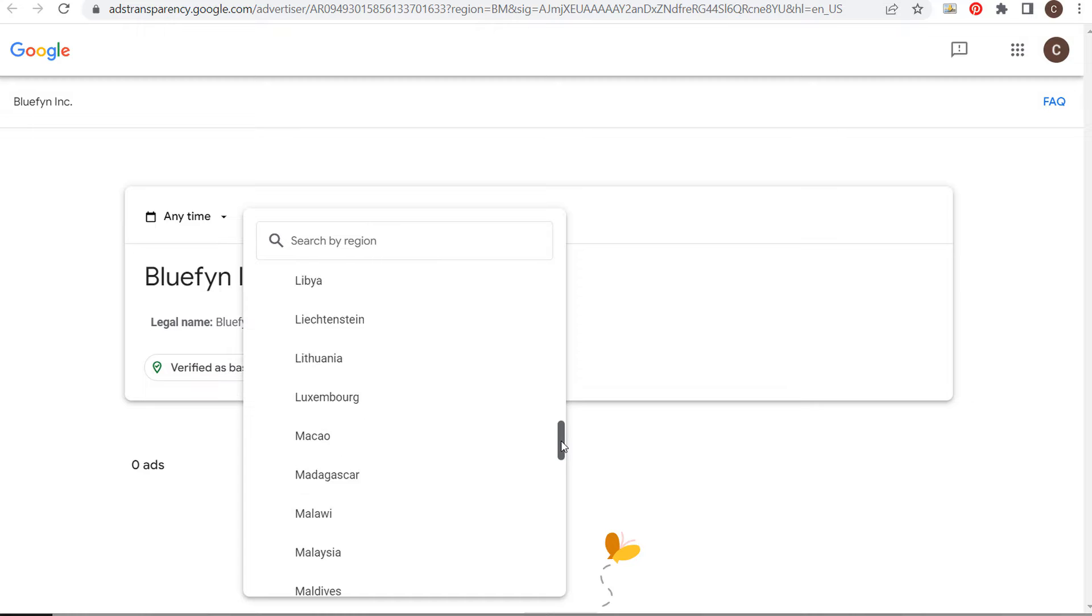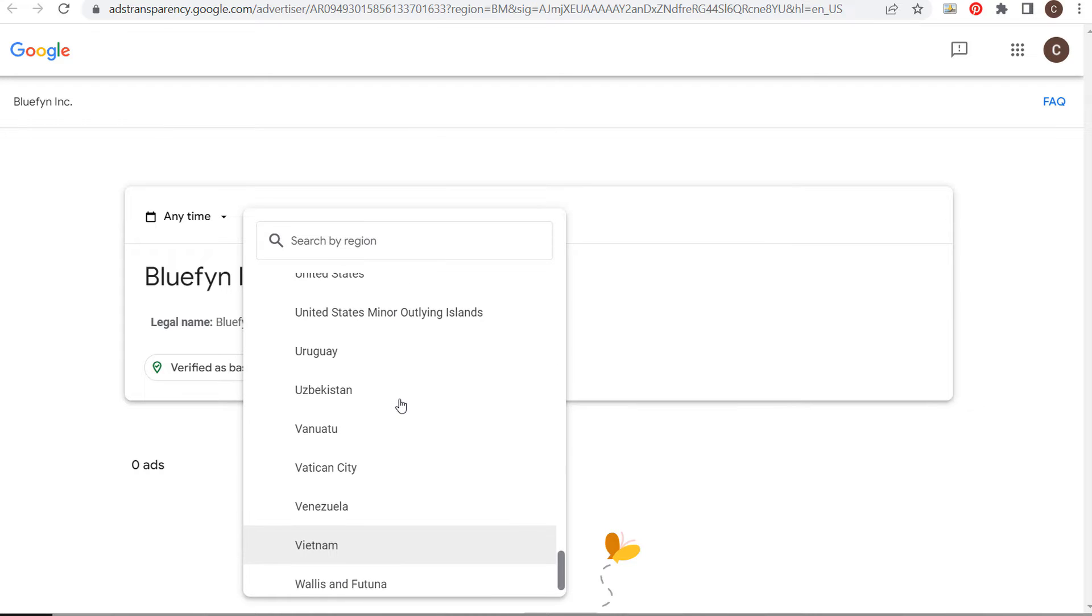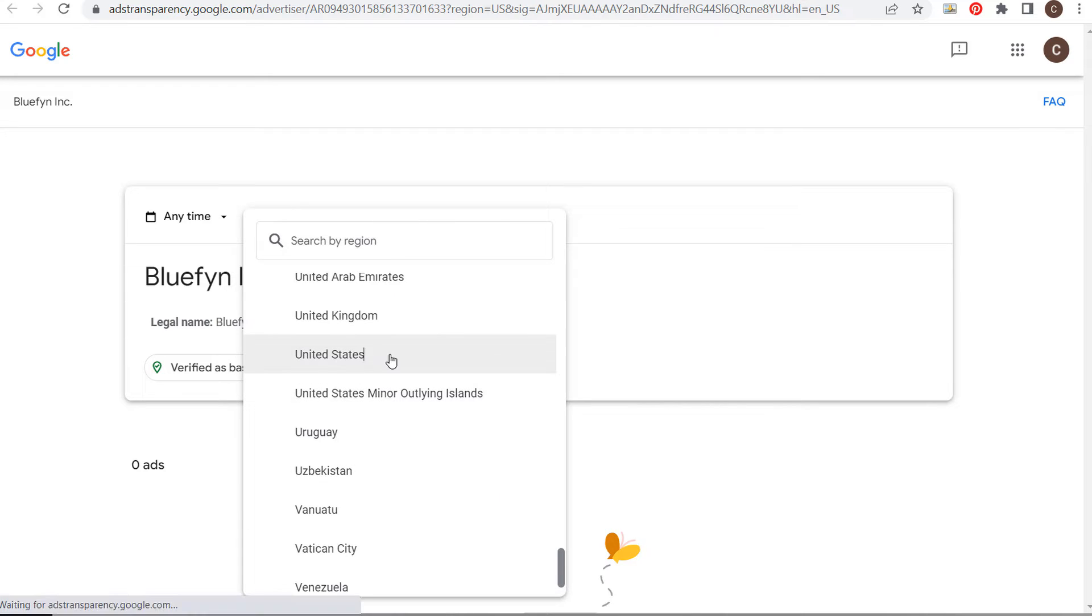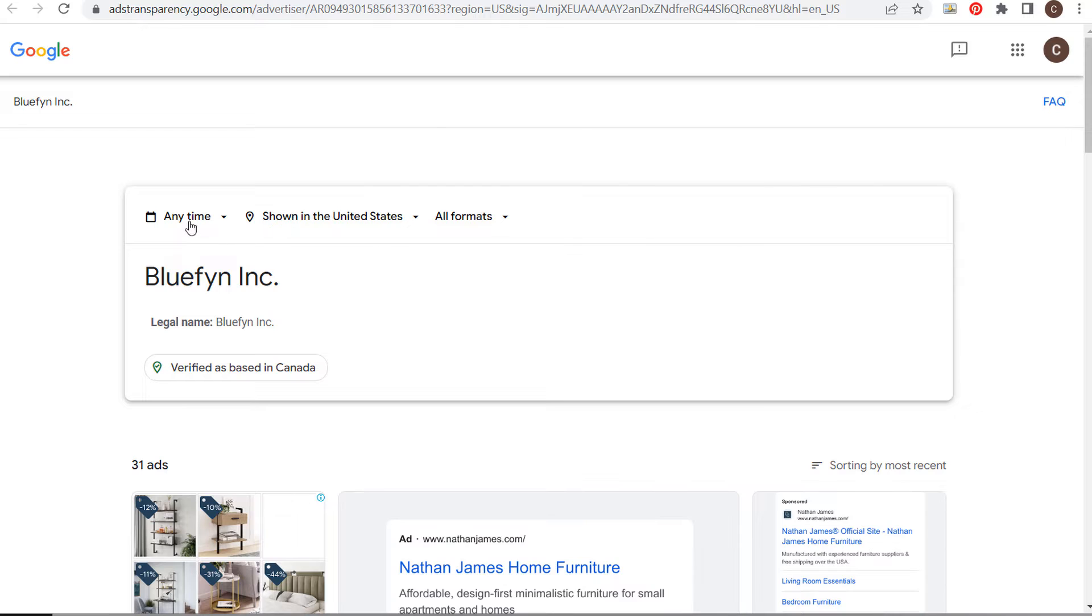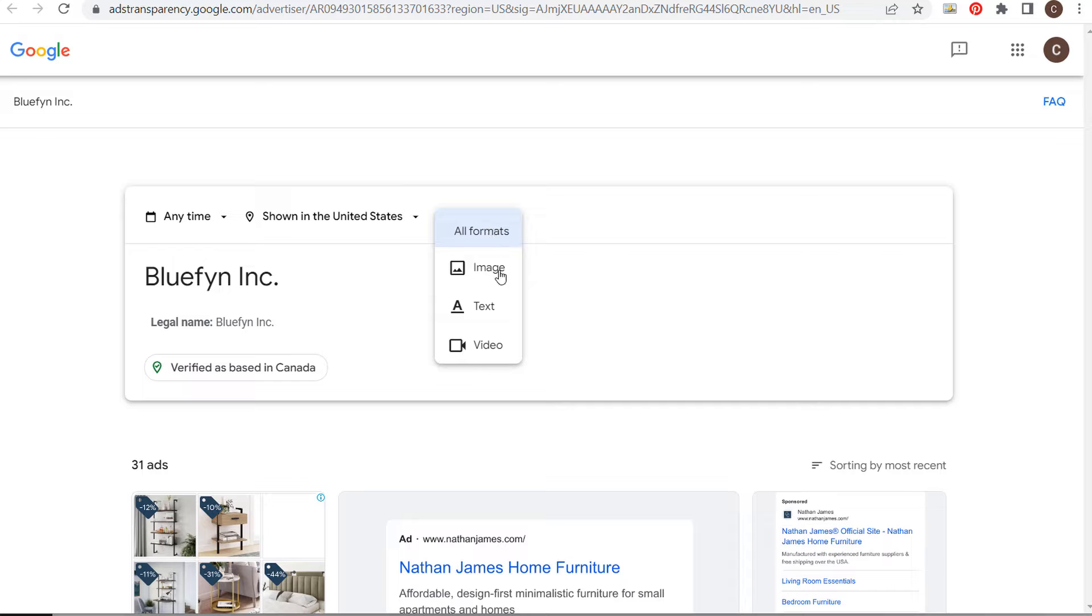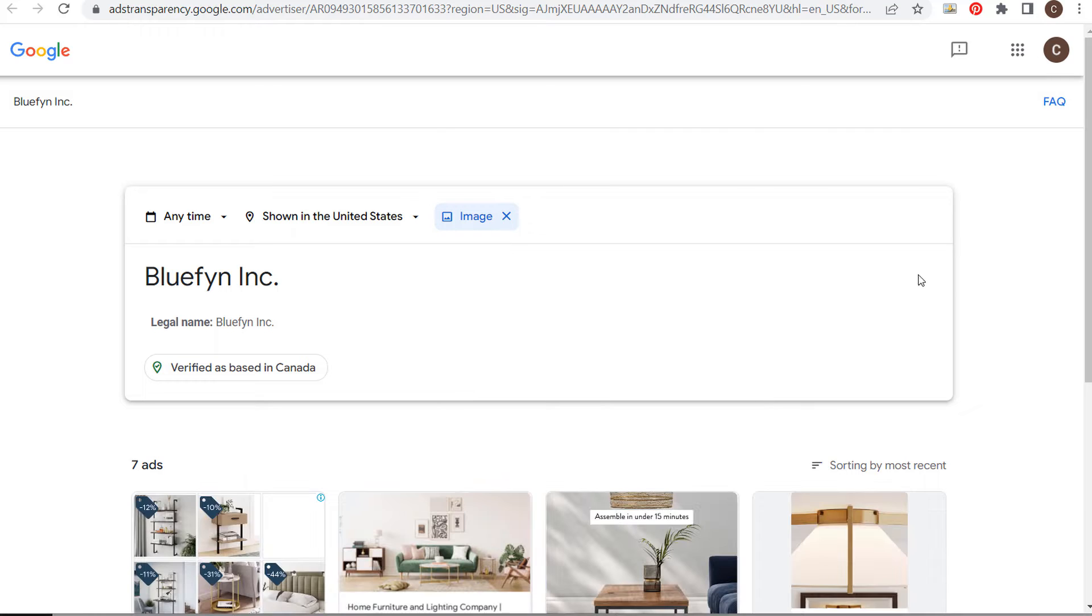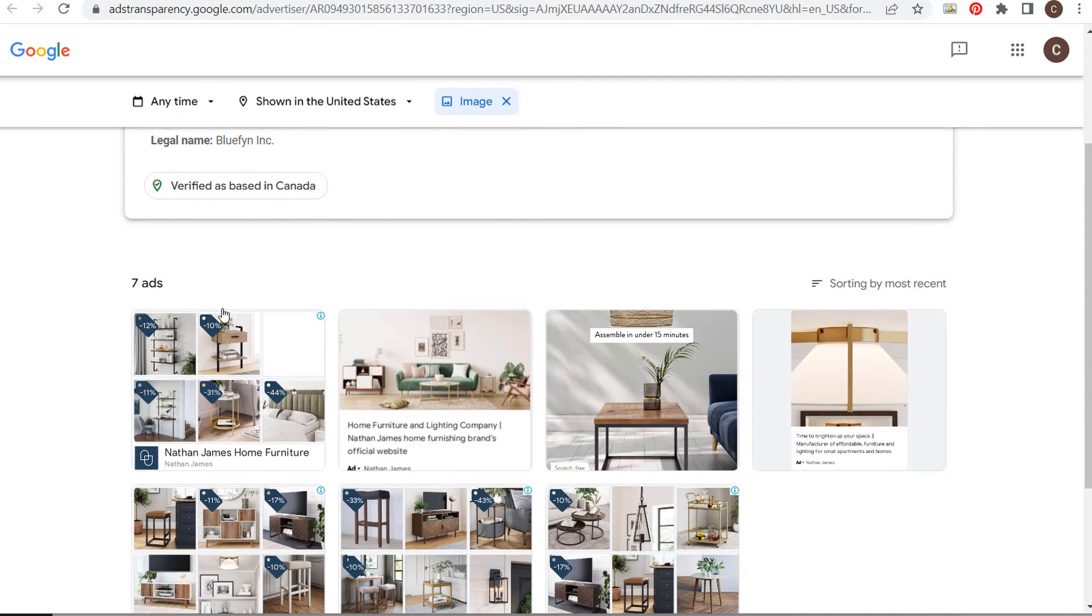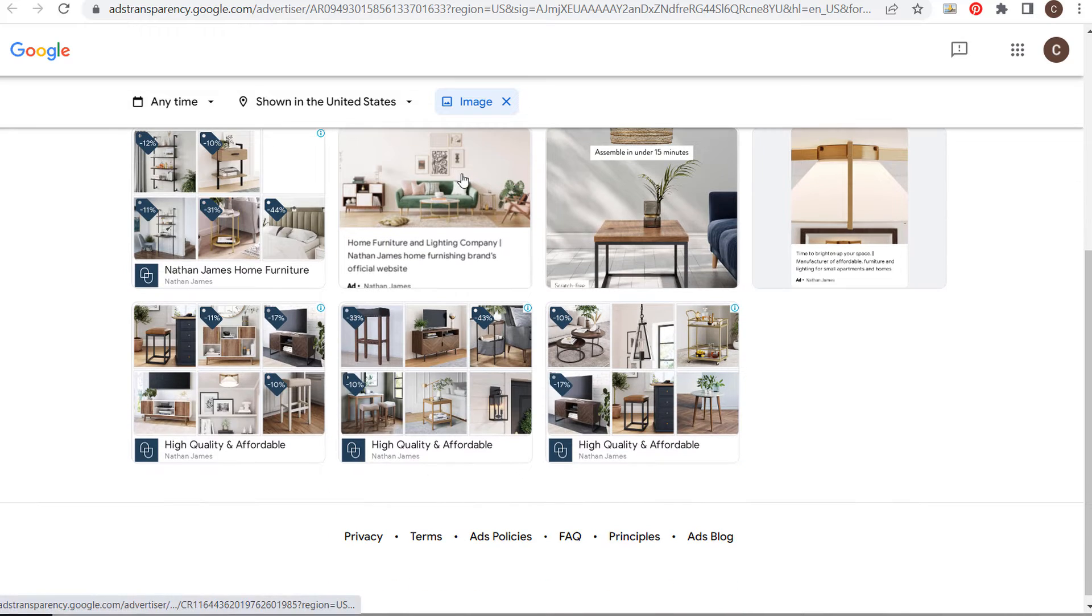I looked through a few countries for this advertiser but only saw United States. Now, the coolest part is the 'all formats' filter. We can look at the image ads they're running. Scrolling down, there's a total of seven image ads. We can get an idea of what their current advertisements look like.